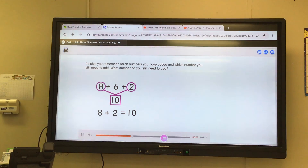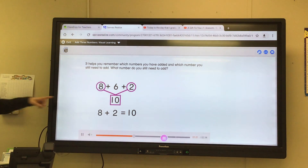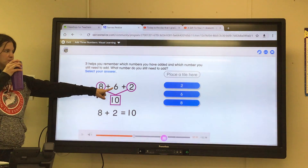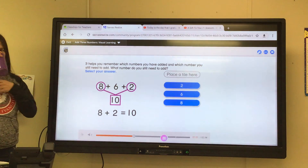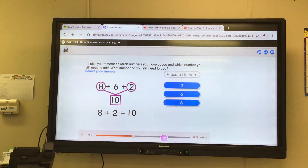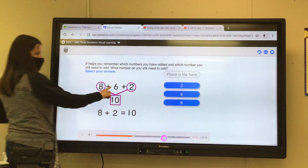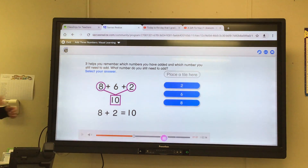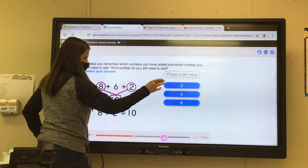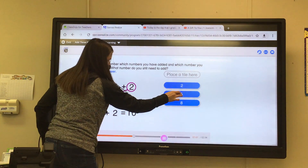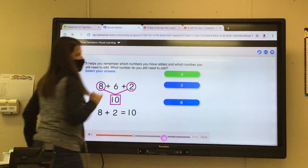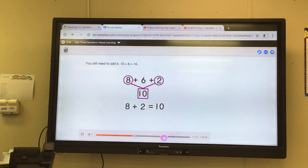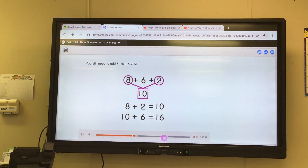What number do you still need to add? Select your answer. Six — that's the number not circled. You still need to add six. Ten plus six is equal to sixteen.